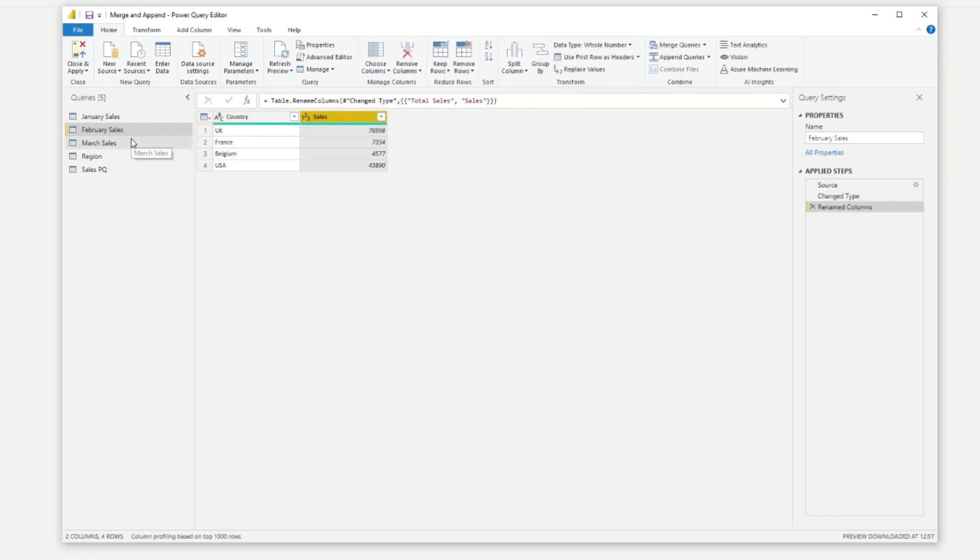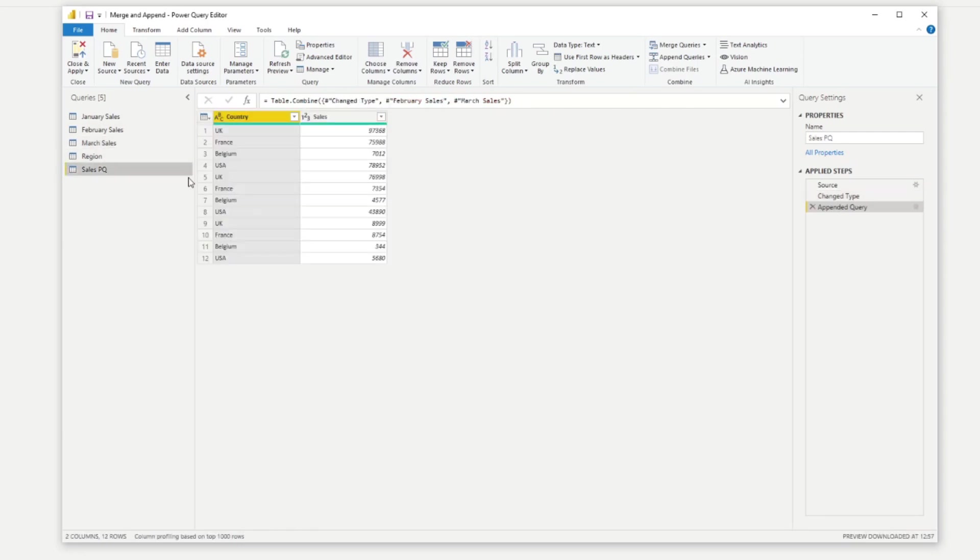Sales. And now if we go back to our sales PQ query, you'll see that now they are stacked on top of one another as you want. So now that we've fixed that, let's say we want to add another column in this table, so that we can group our data by region.